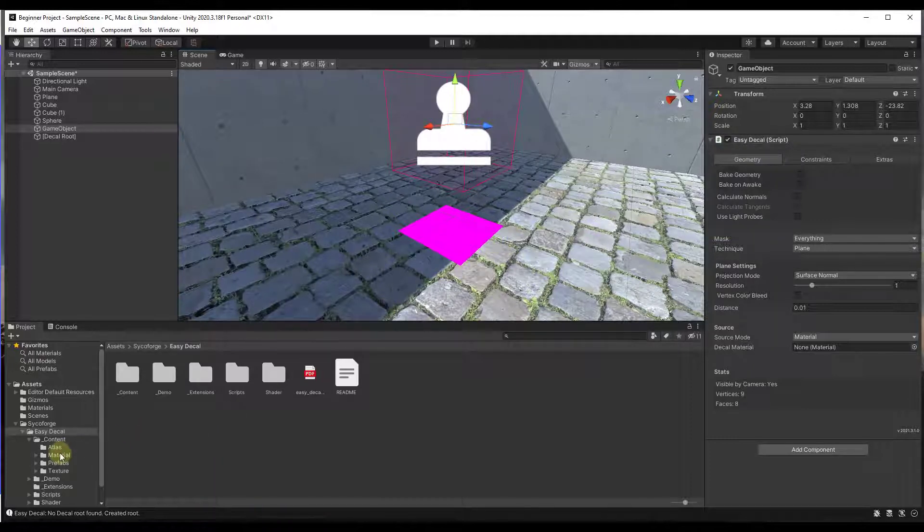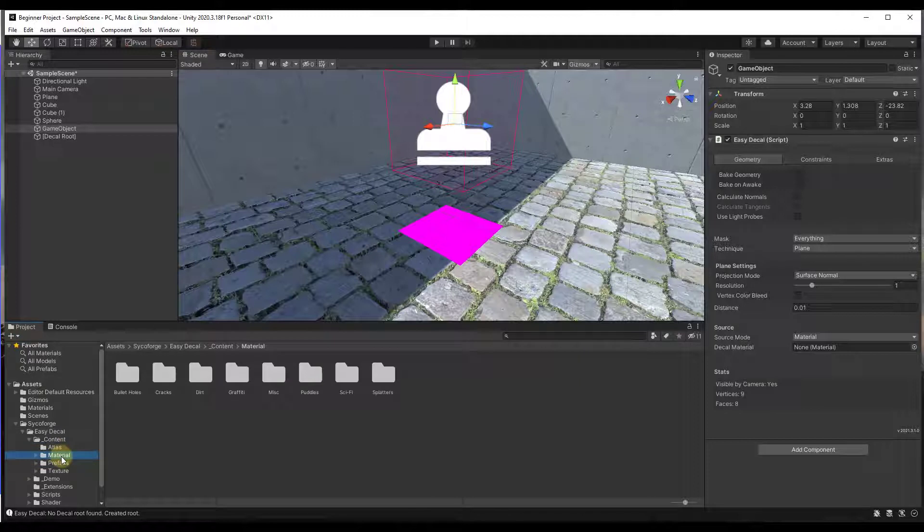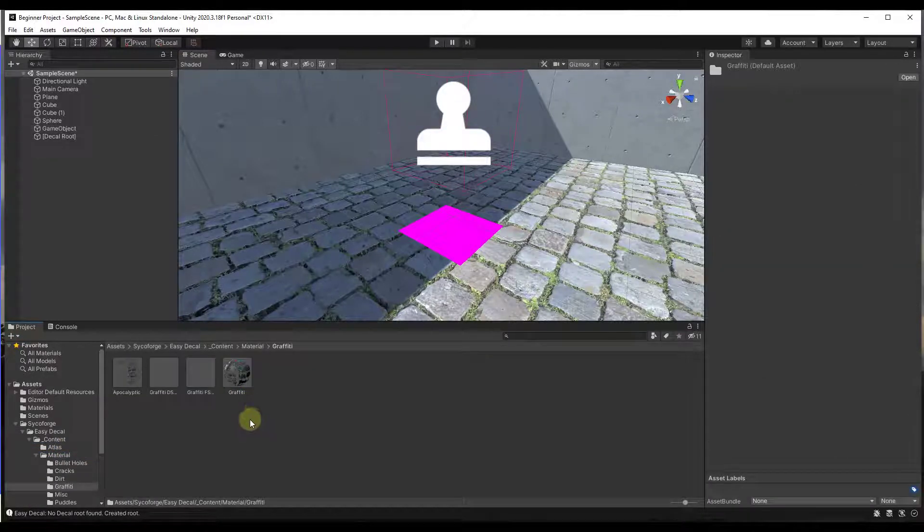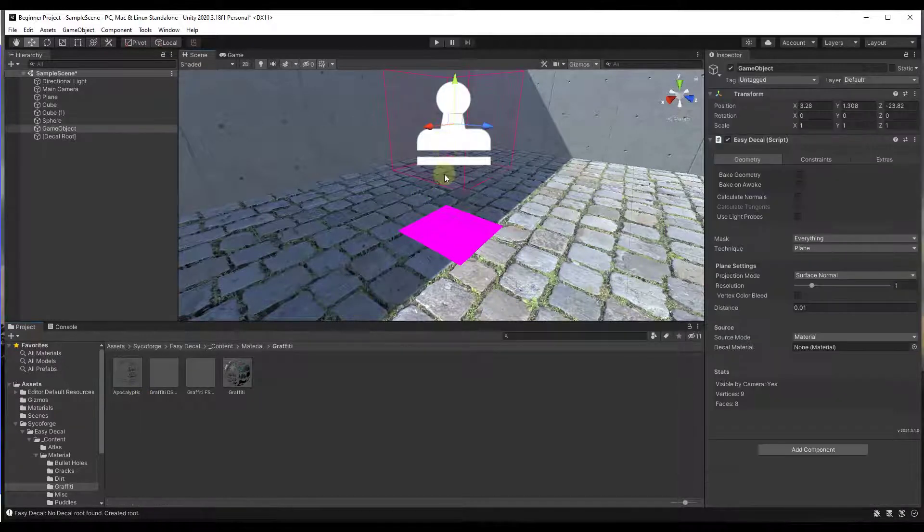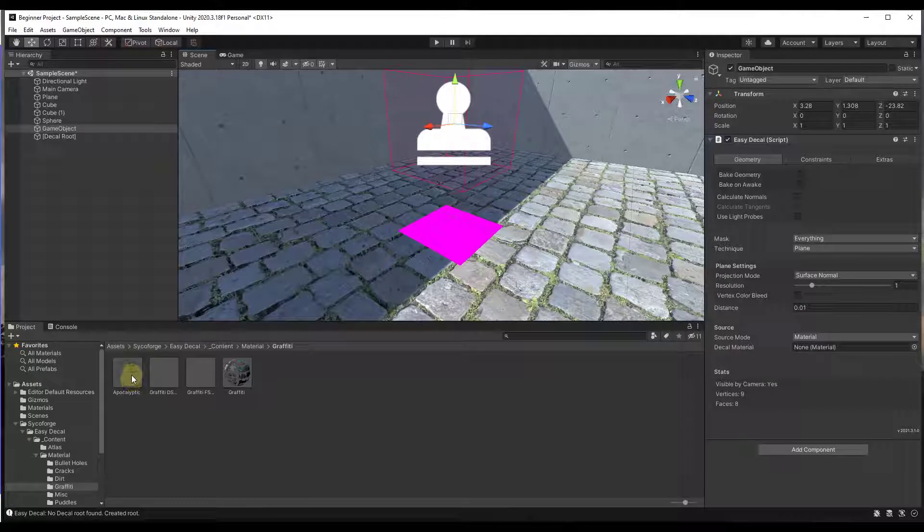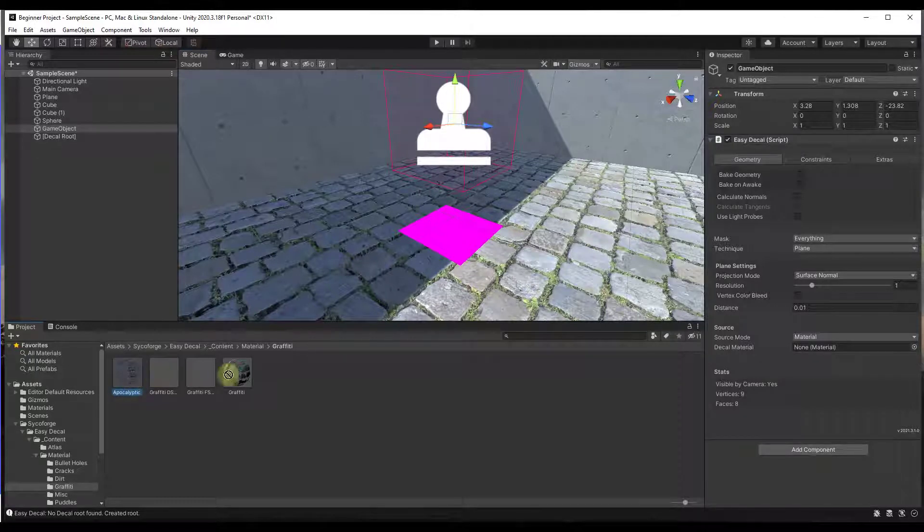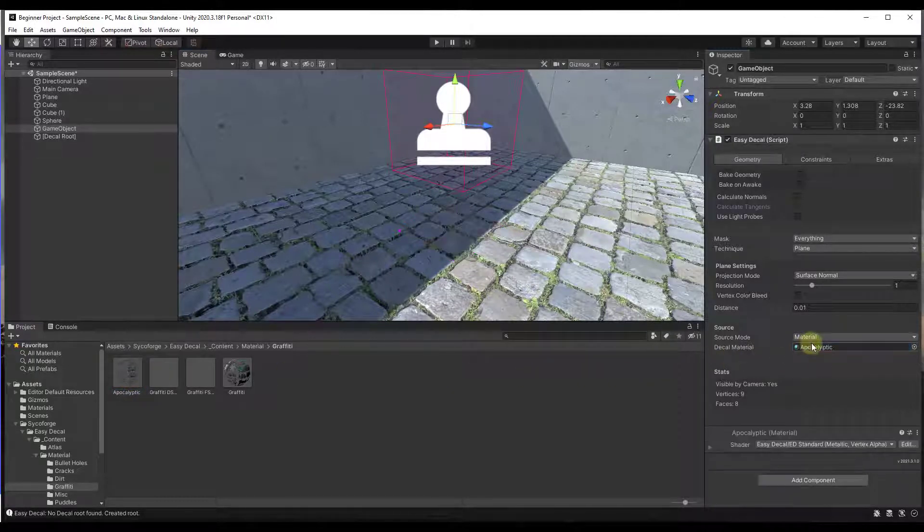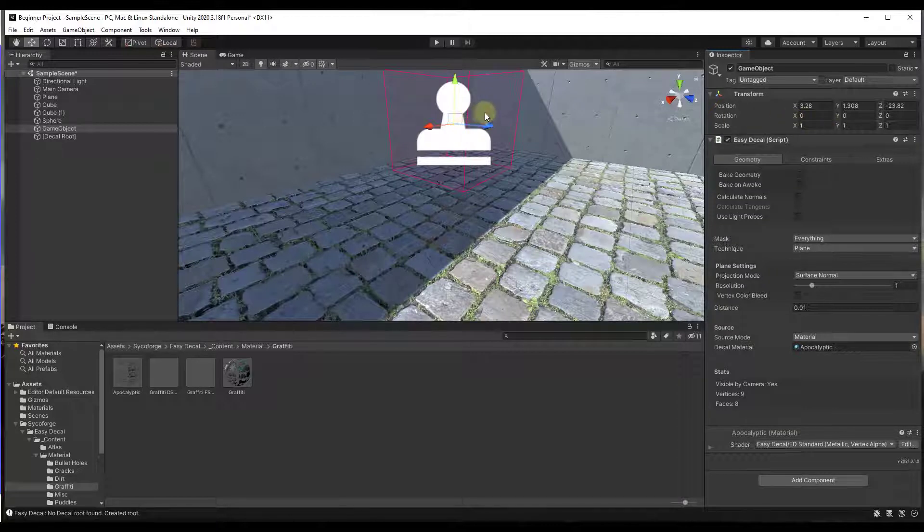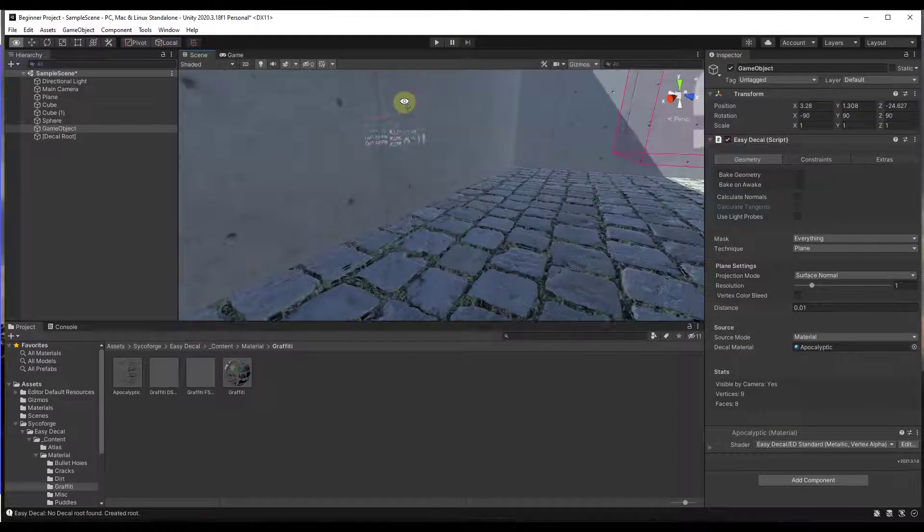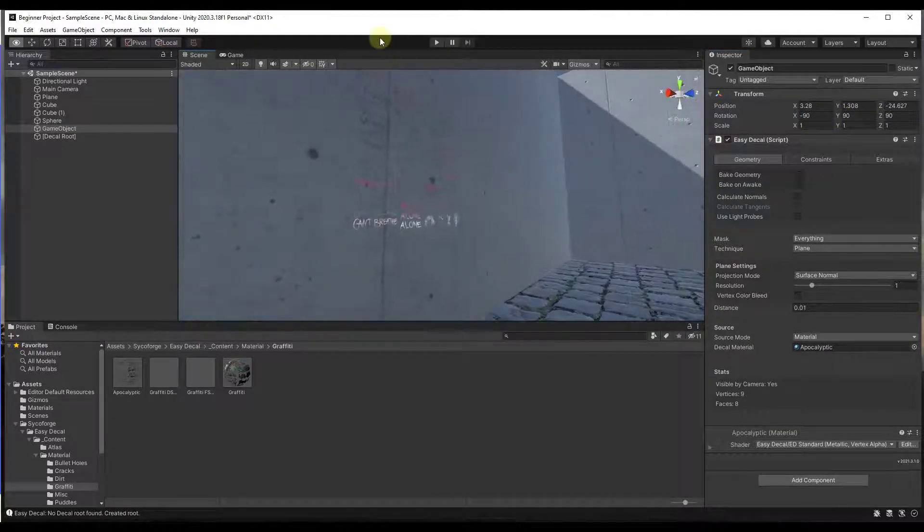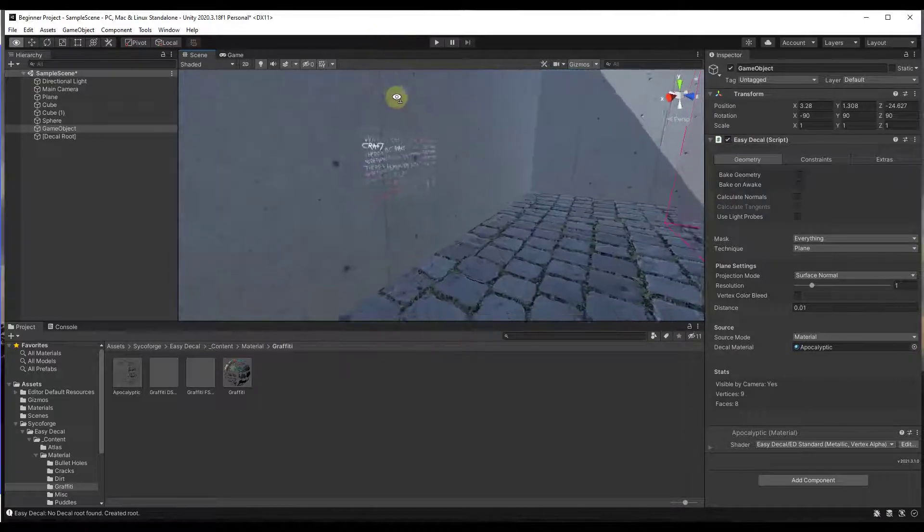But what you can do in order to get started is just come in here to the material folder and there's a number of built-in decals contained inside of this asset. So we can just take like the Apocalyptic Graffiti for example, drag that into your decal material. I'm going to go ahead and I'm going to rotate this real quick. And then we can take a look at what this creates.